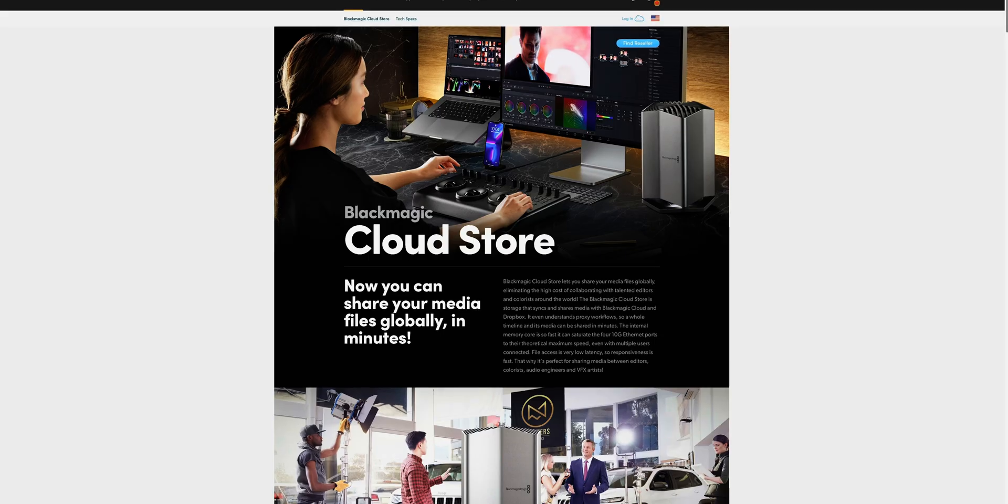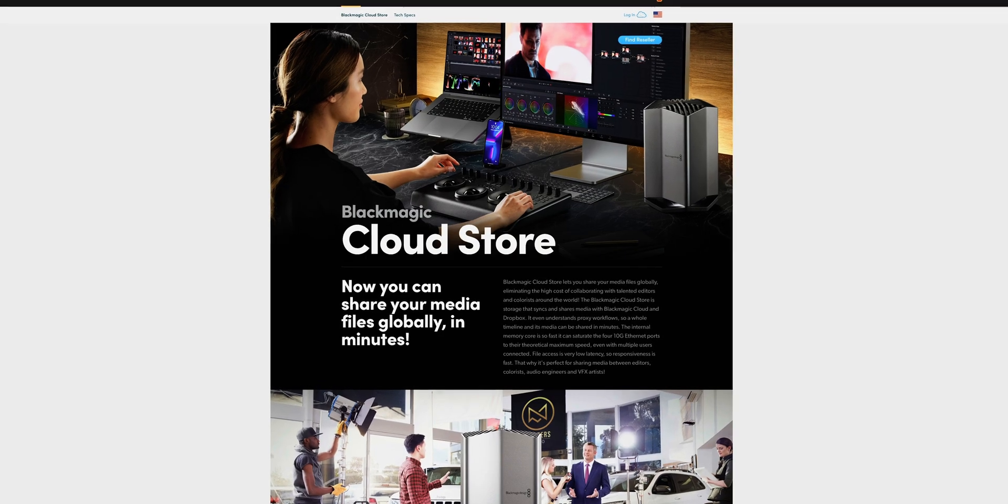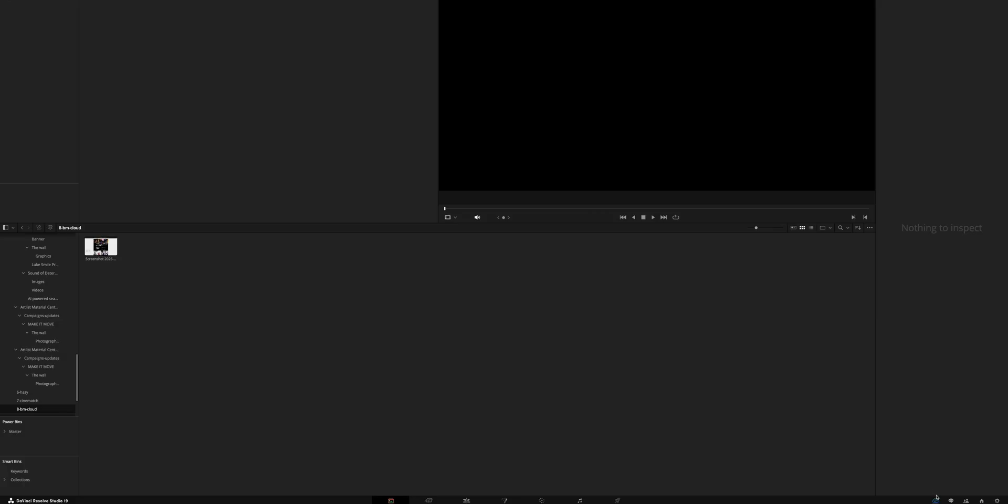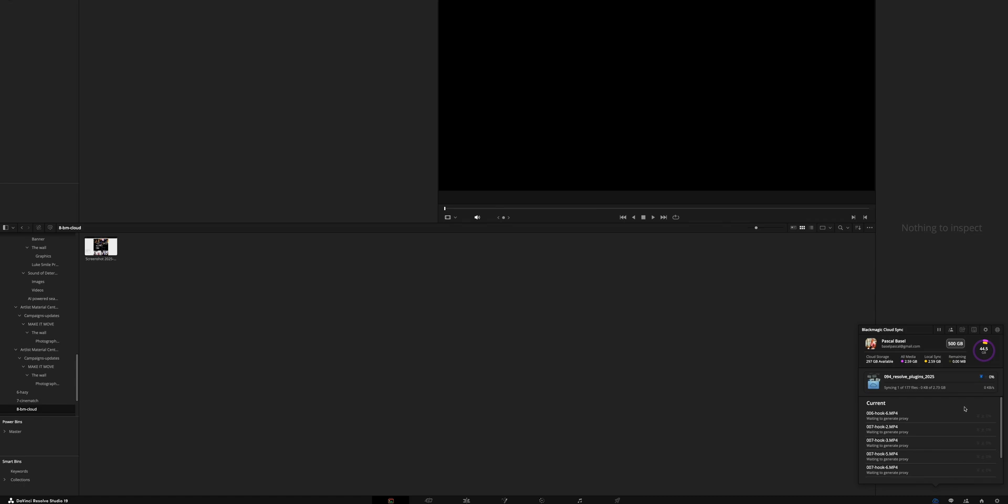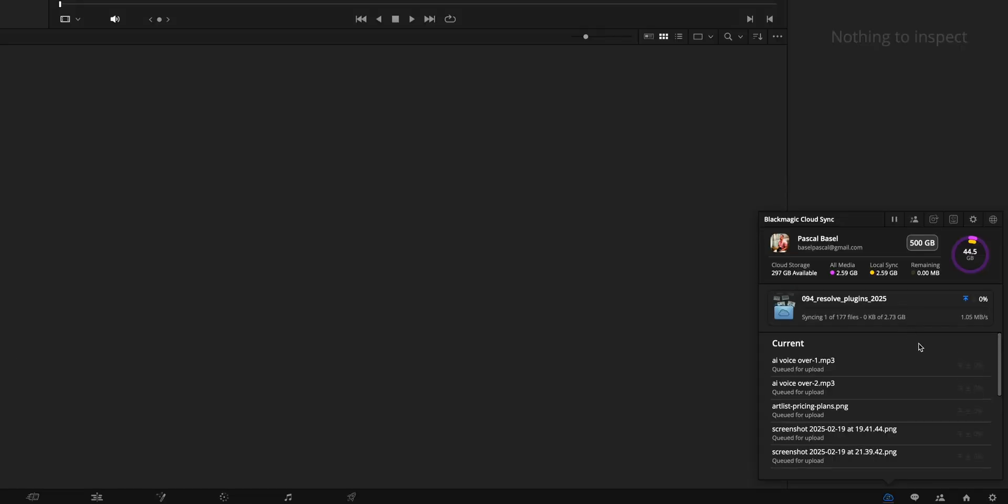Now the next one is big for Resolve. What if you're not editing alone? If you work with an editor, this could be a deal breaker because collaboration is a significant strength of Resolve. Because you can just pay a small monthly fee to use Blackmagic Cloud, which automatically creates proxy files and syncs them with the cloud in Resolve. And this allows your editor to start editing from anywhere in the world right away.